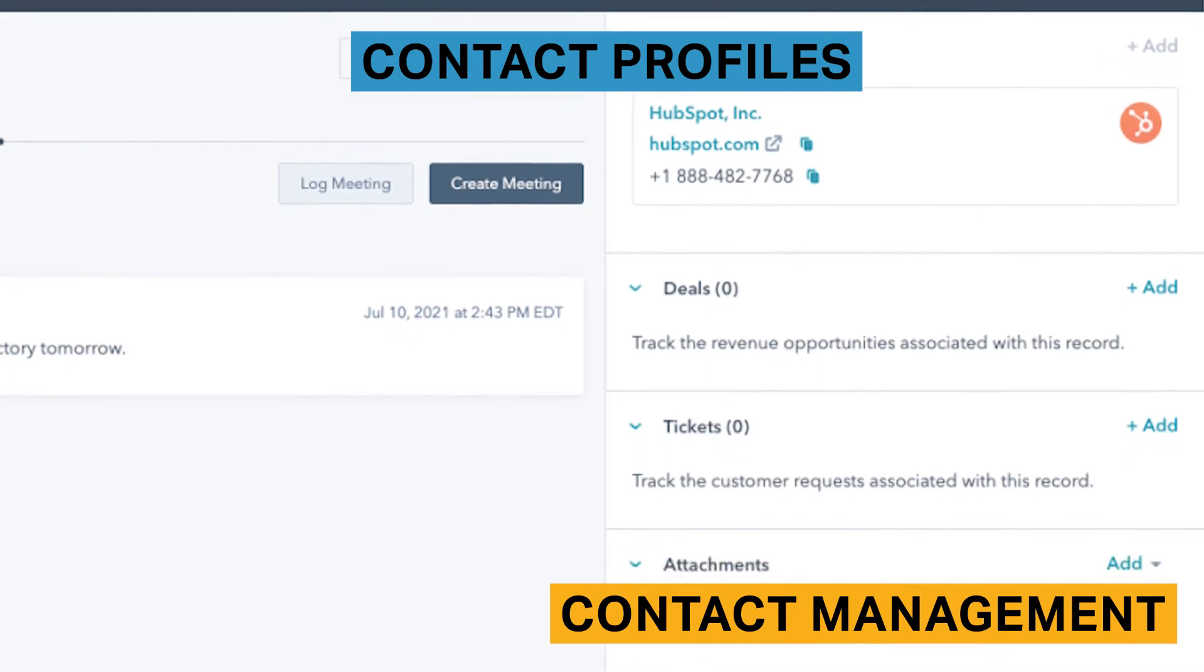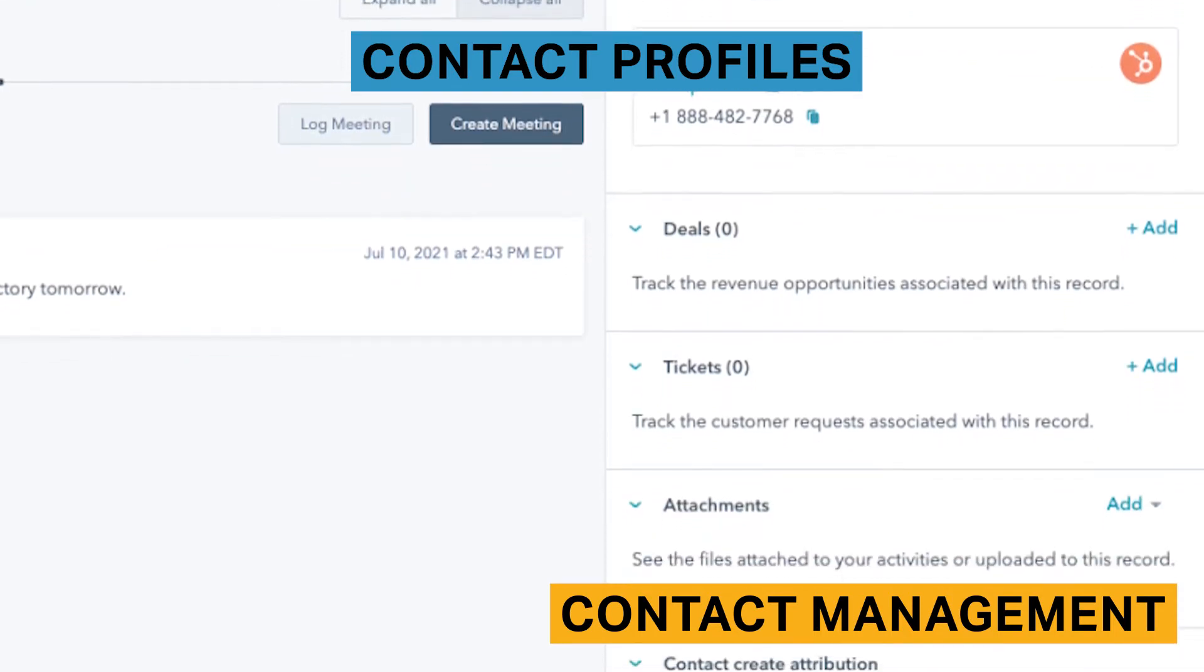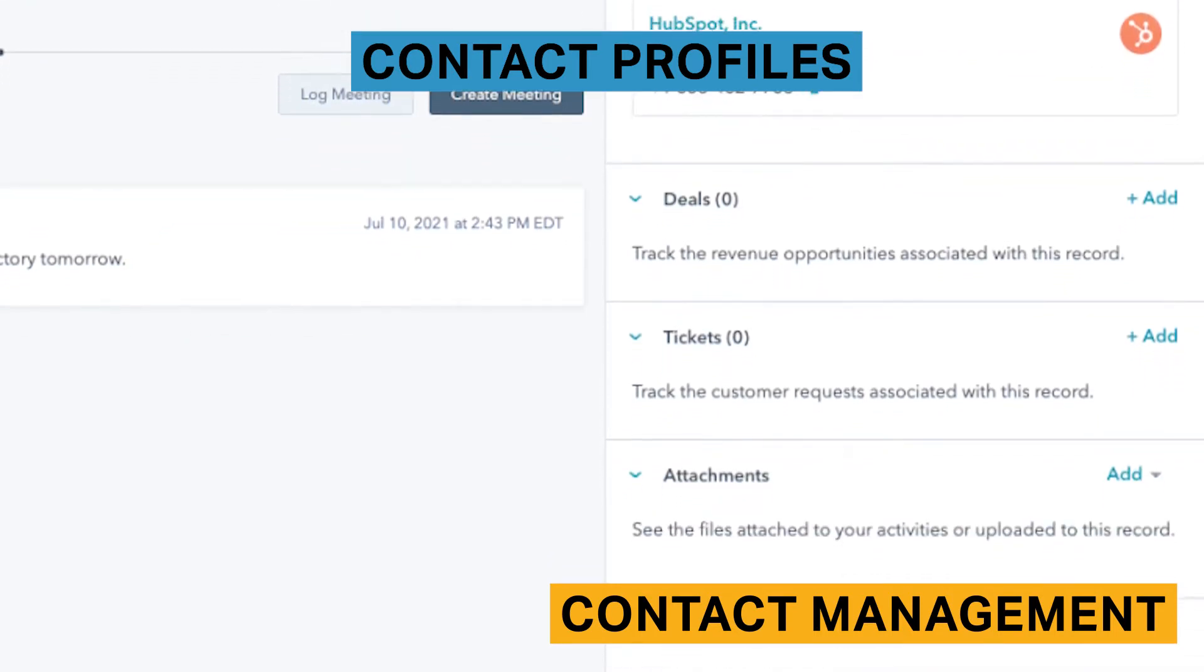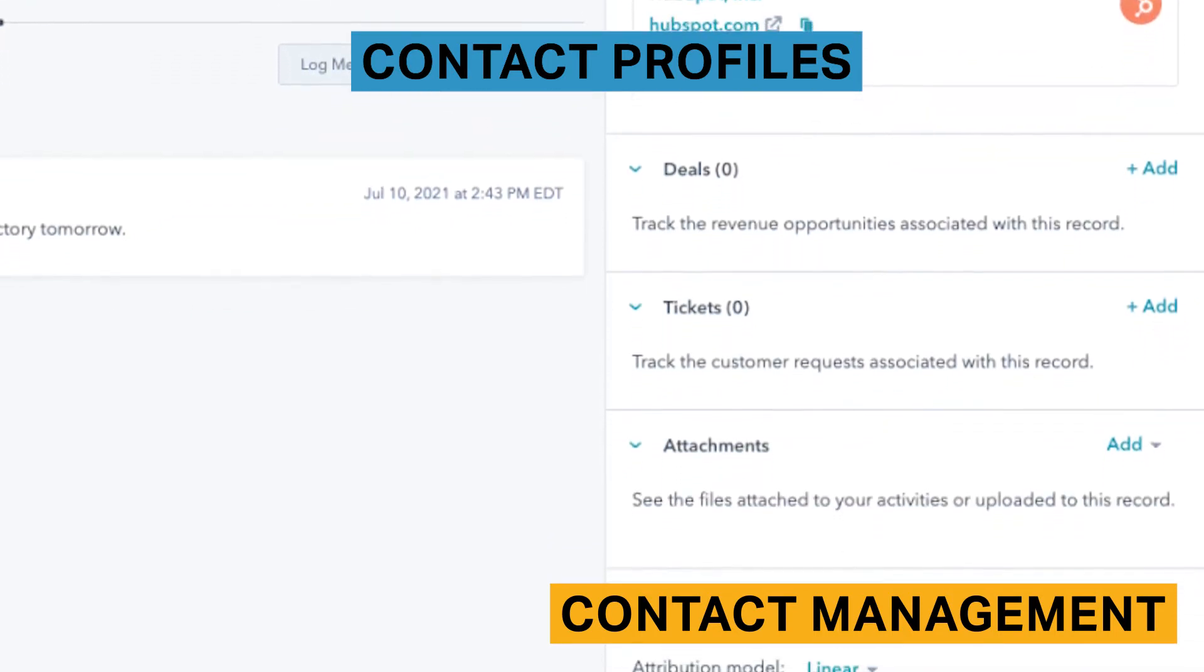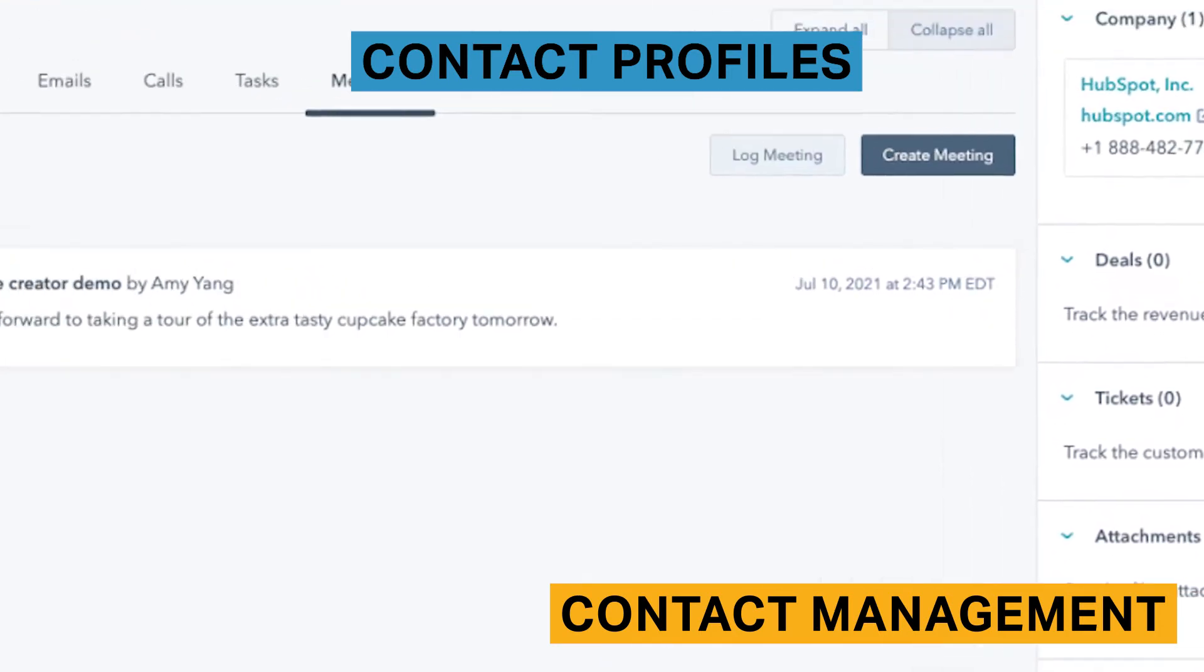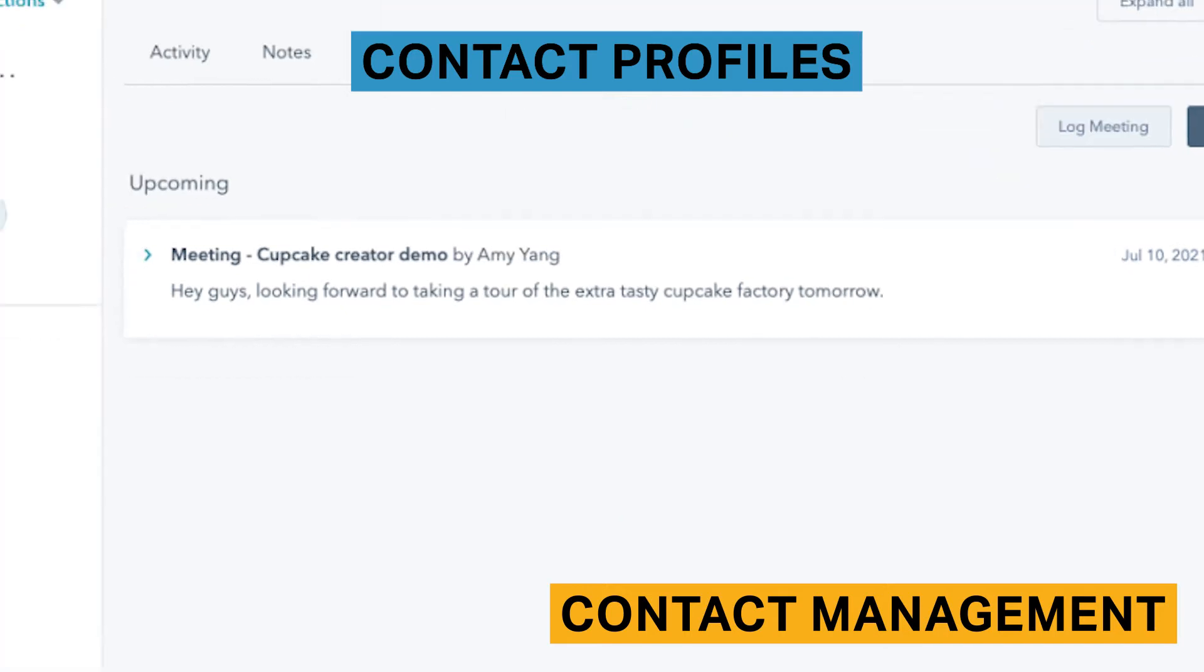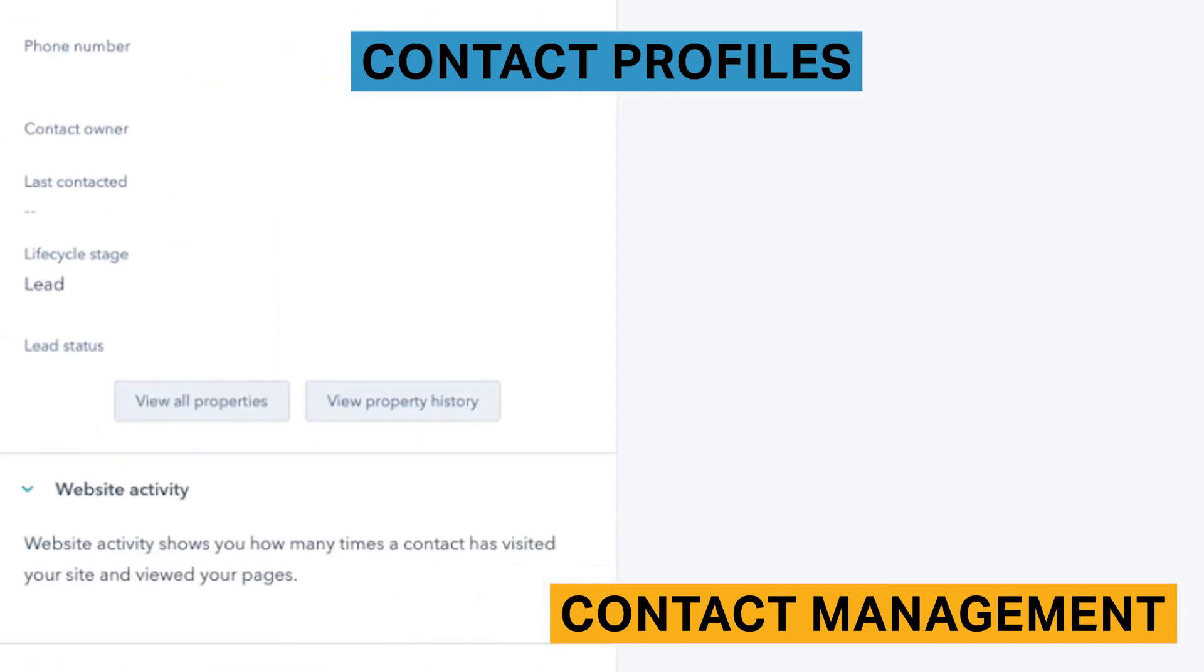HubSpot lets you include standard contact information like emails, phone numbers, associated deals, and files. You can also create tasks, log calls, create meetings, and send emails to a contact from within their own record. HubSpot's contact profile feature also captures someone's website activity and includes information on how a contact was obtained. You can use this information to better understand which marketing methods are best for recruiting new contacts.